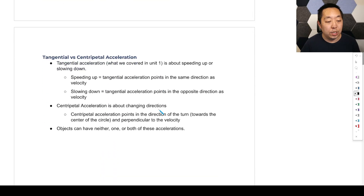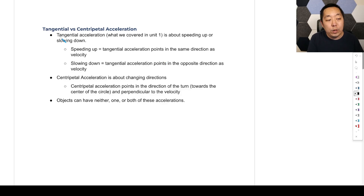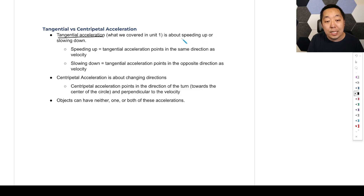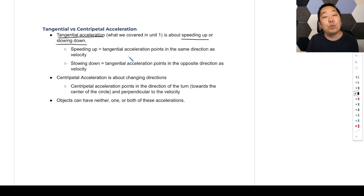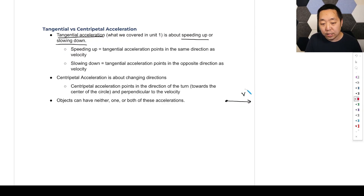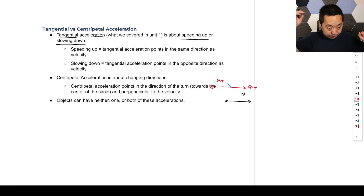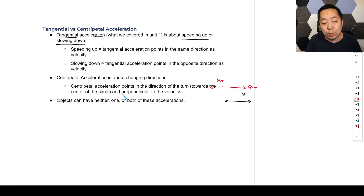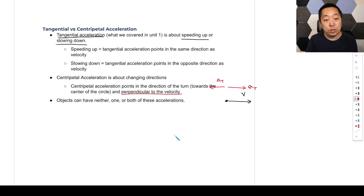That's the main idea for centripetal acceleration. Let's separate in our minds: what's the difference? What we did in unit one — tangential acceleration — is about speeding up or slowing down. Speeding up is when the tangential acceleration points in the same direction as the velocity. Slowing down is where the tangential acceleration points opposite the direction of the velocity. If the velocity is here, the tangential acceleration is pointing parallel, or anti-parallel, but on the same axis. Whereas the centripetal acceleration — about changing directions — points towards the center of the circle and perpendicular to the velocity. So tangential is in the same direction as velocity, or 180 degrees, but centripetal is perpendicular.